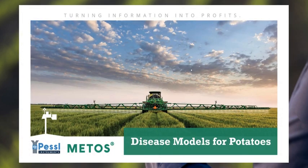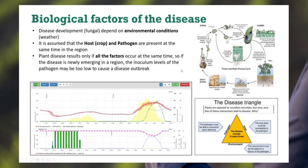Continuing with the METO series of videos, we're going to look at disease models in potatoes. The biological factors for disease depend on the environmental conditions in the crop. You need to have the host, the pathogen, and all these factors present for that disease to actually cause an outbreak. If it's a newly emerged disease in the area, the inoculum levels may be too low for the pathogen to cause an outbreak.